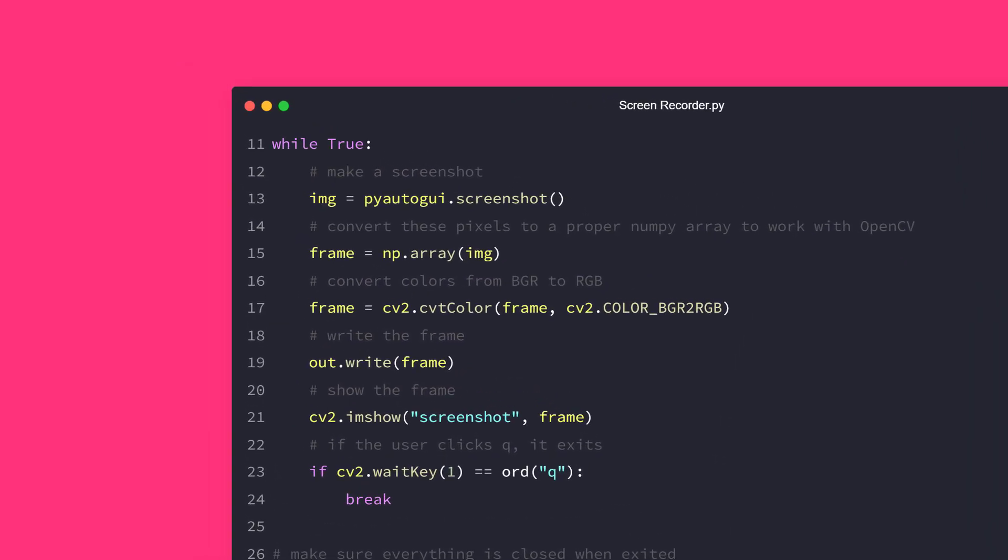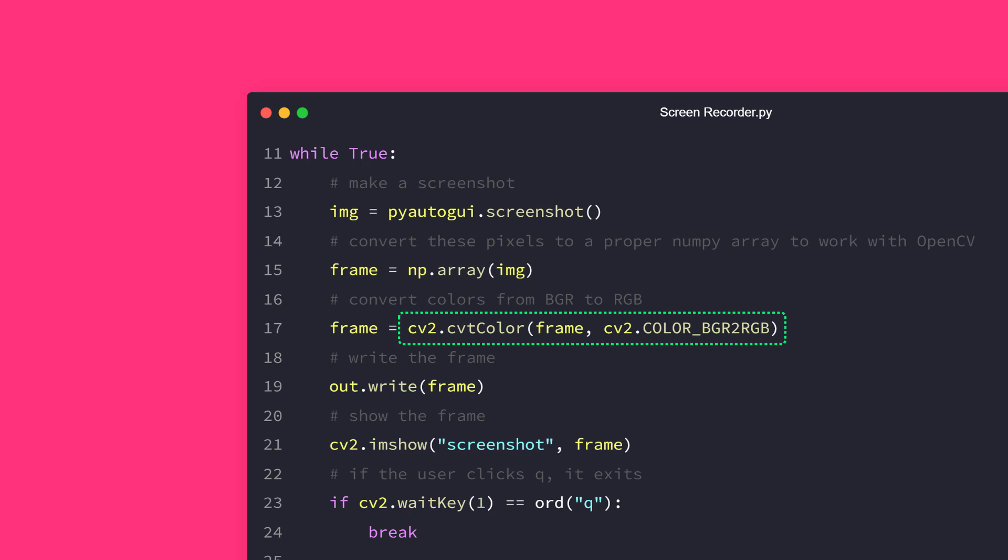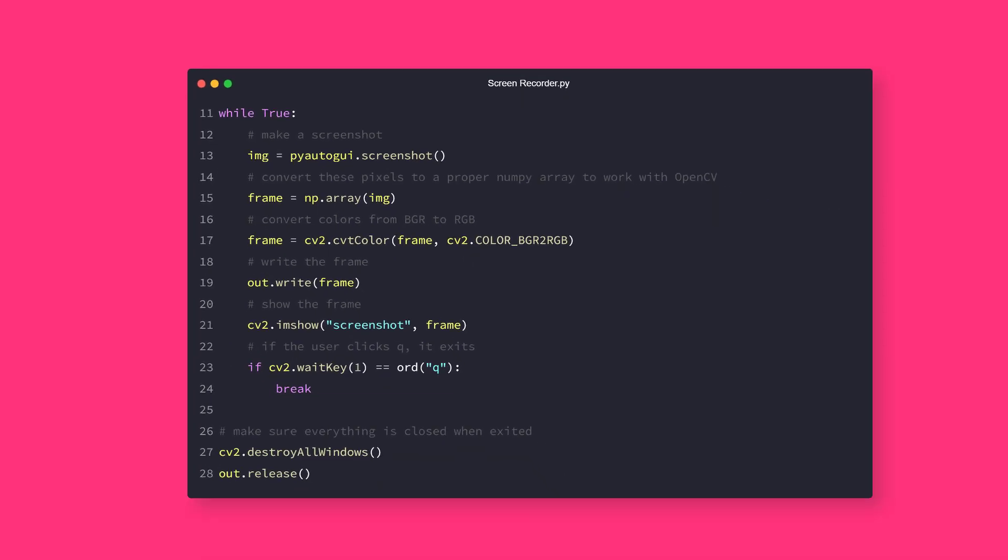First, we use the screenshot function which returns an image object, so we need to convert it to a proper numpy array. After that, we need to convert that frame into RGB, that's because OpenCV uses BGR by default.